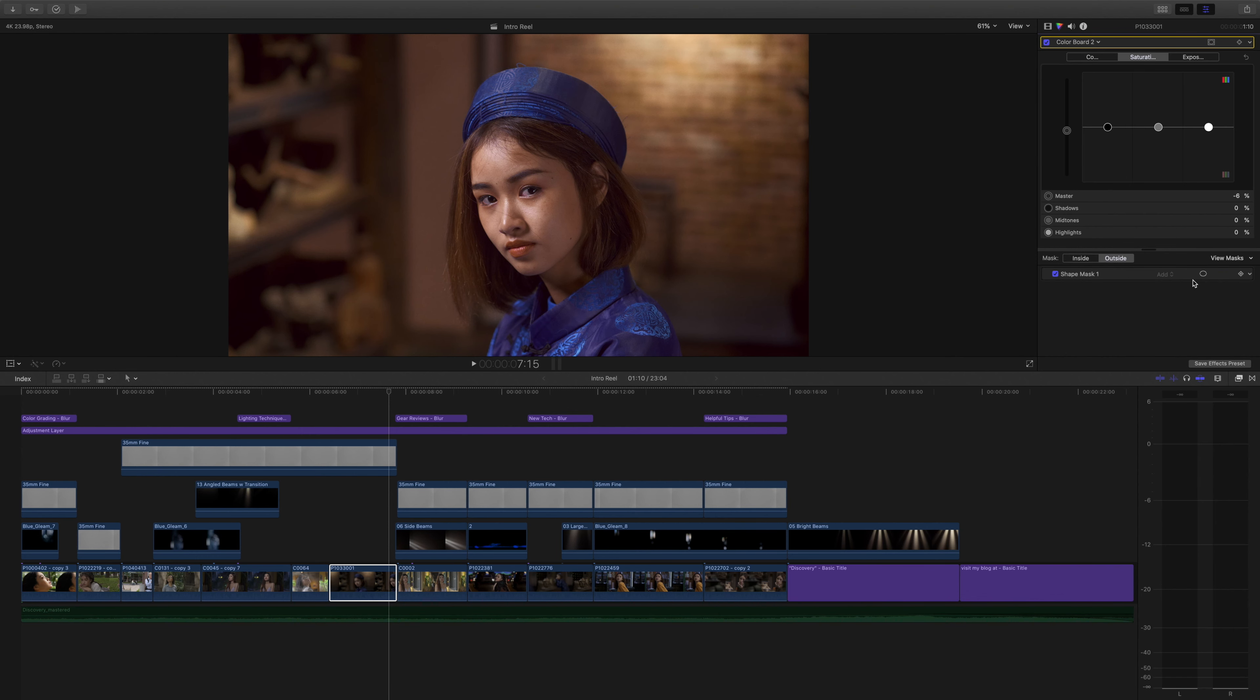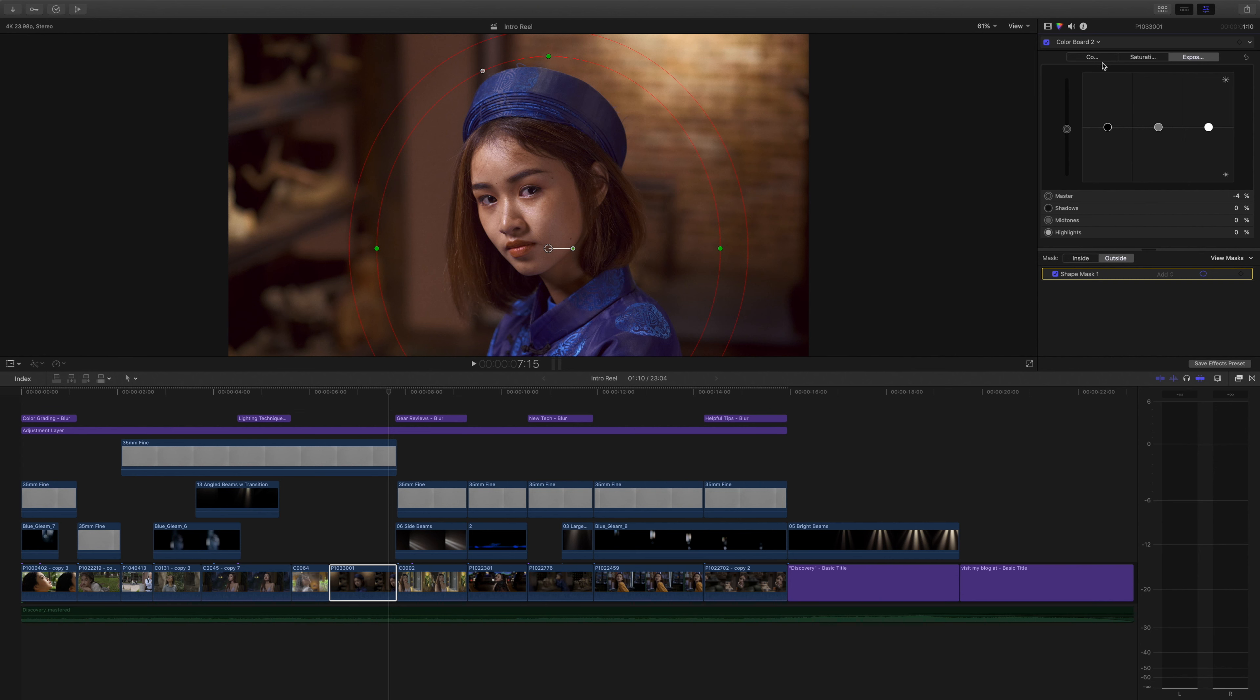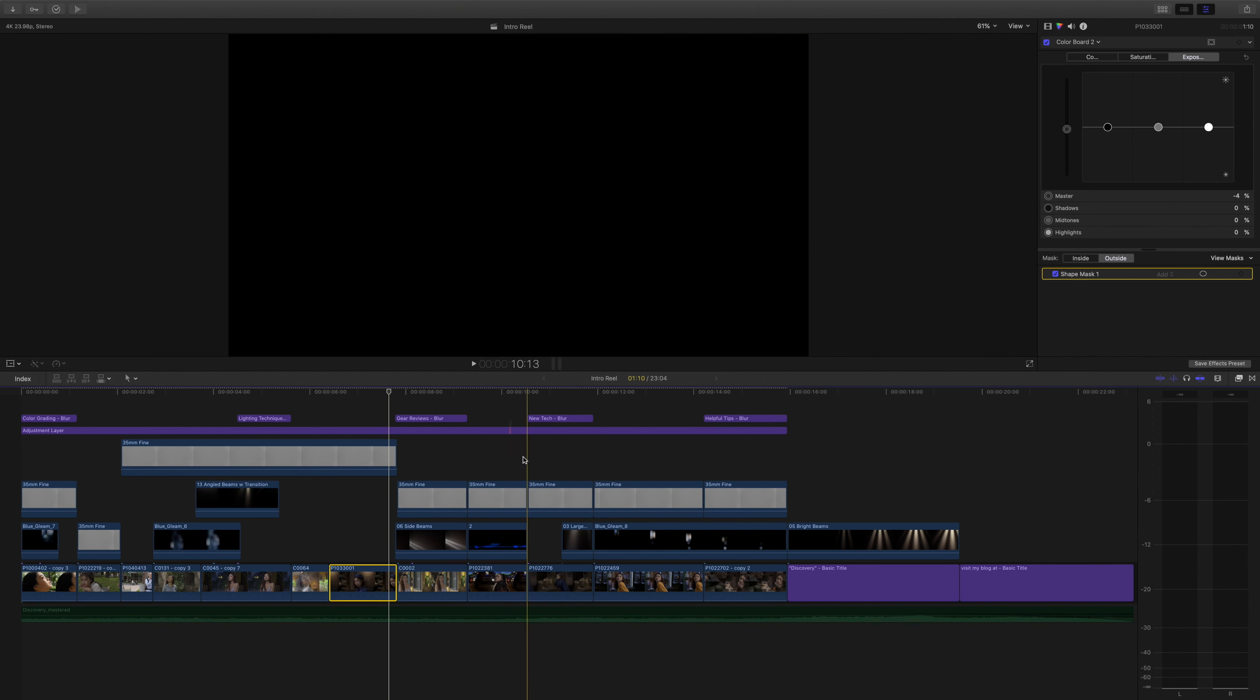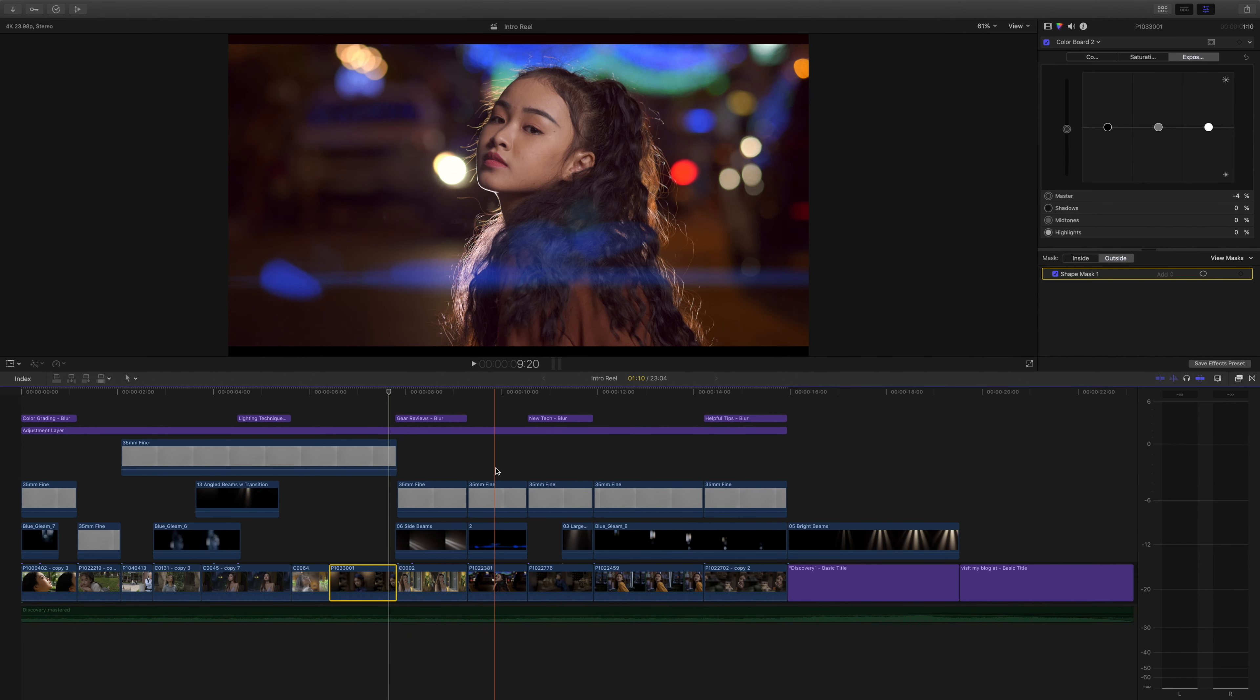Looking at it now, I probably could have gone a little bit further. Here you can see the mask. And this is with and without the mask applied. It's a subtle effect that maybe I could have gone a little bit further.